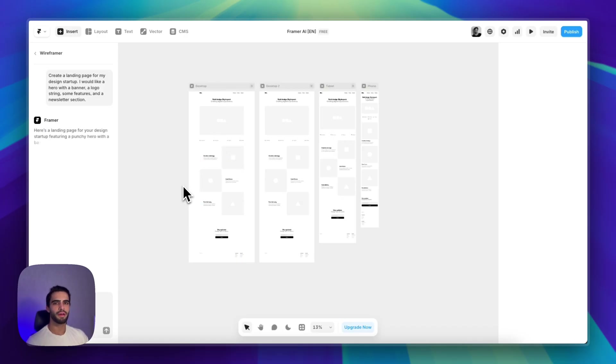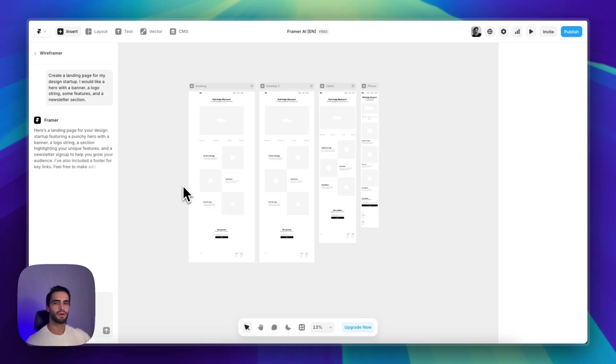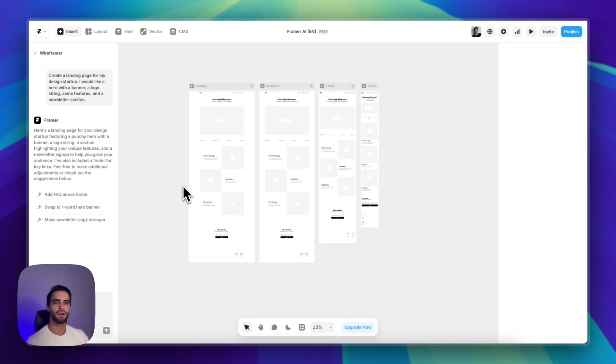But my point is you can send this to your client and validate with him if you're on the right track before actually moving on to the design.